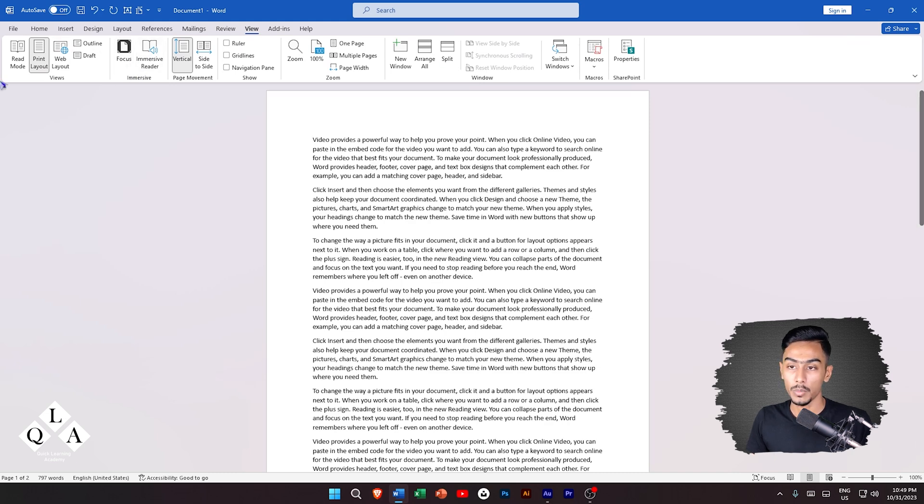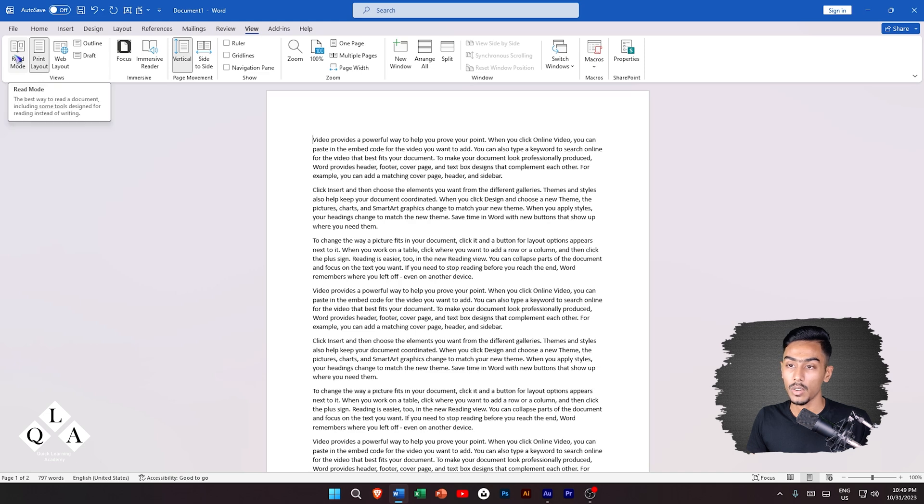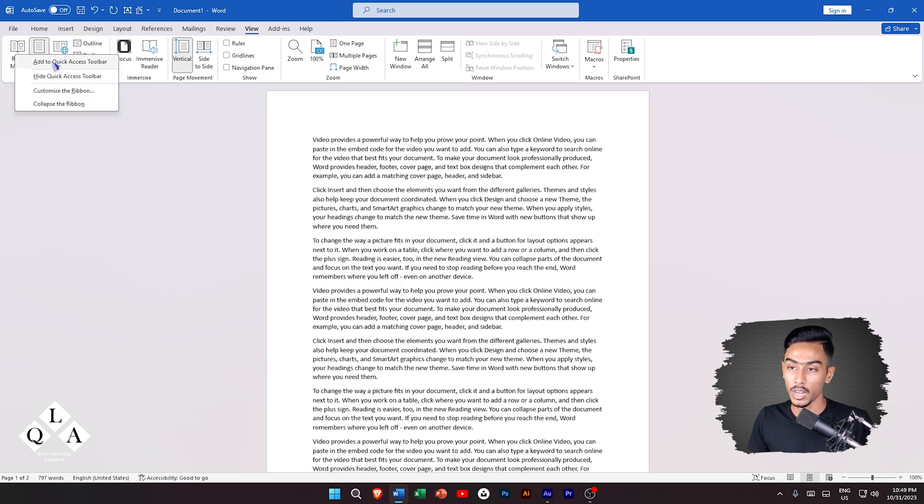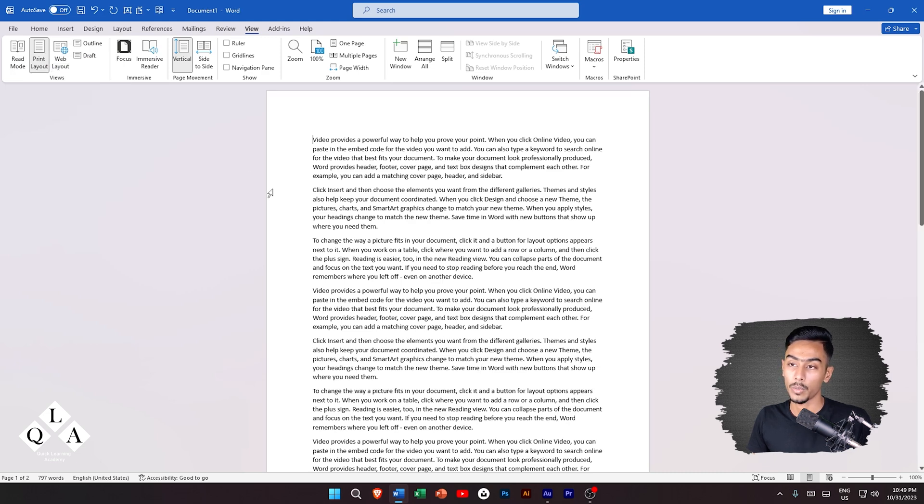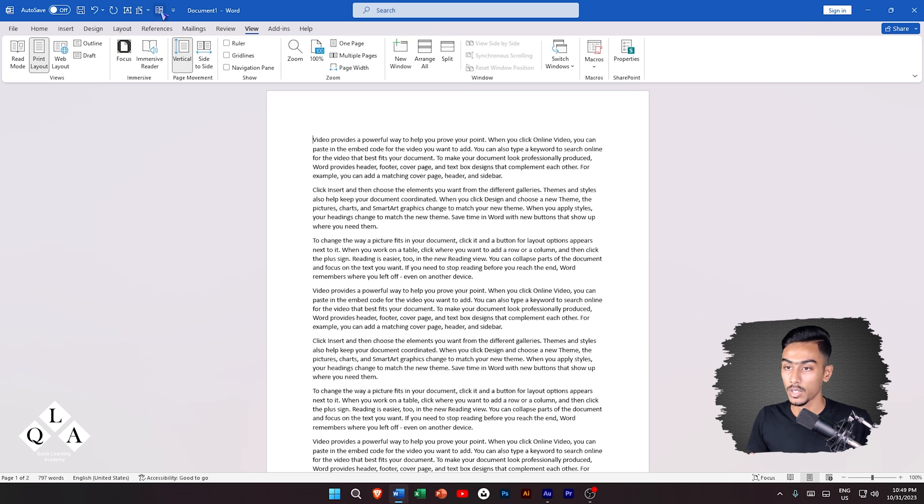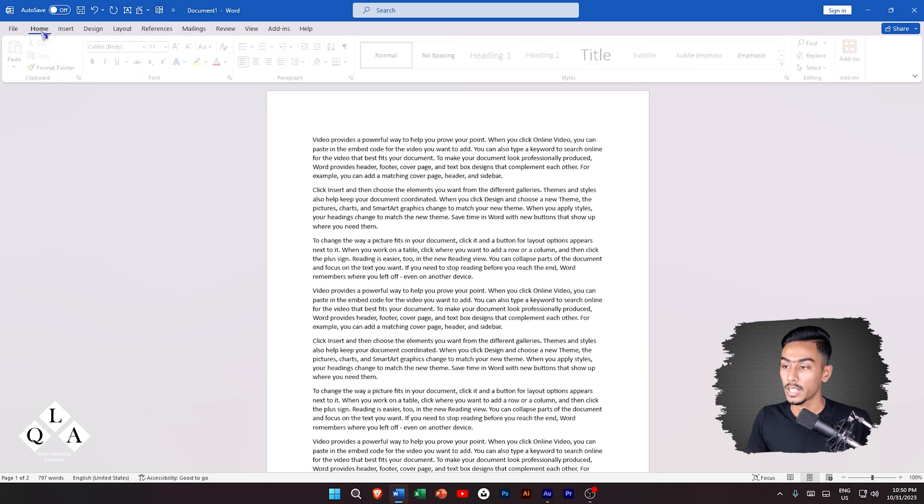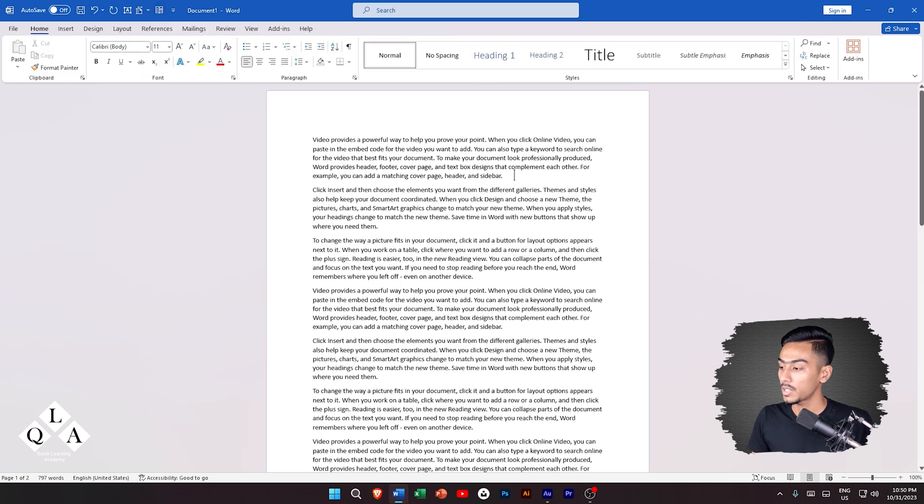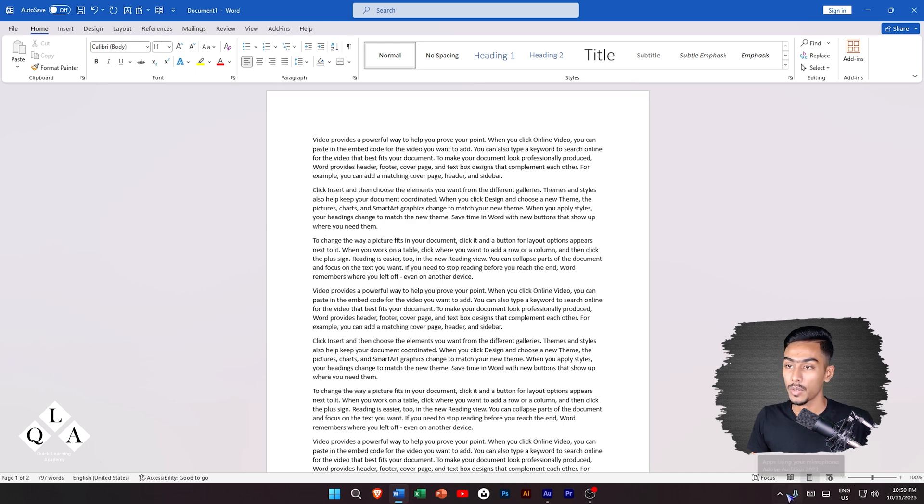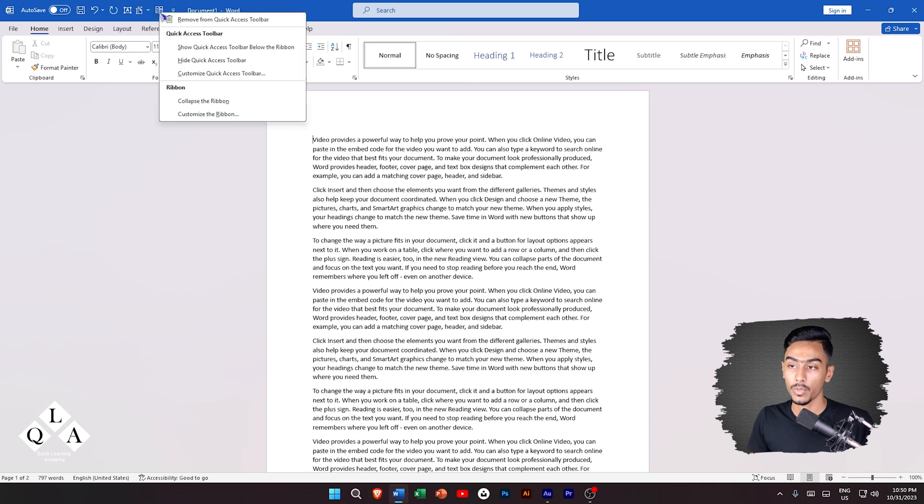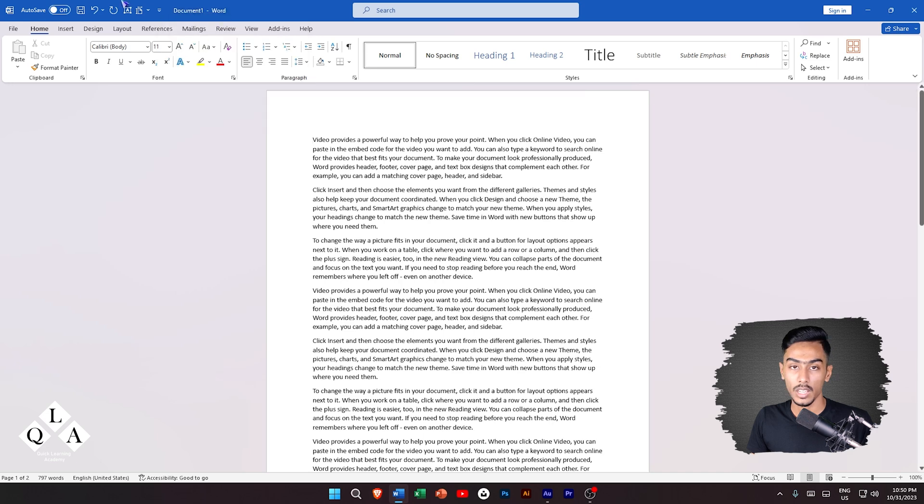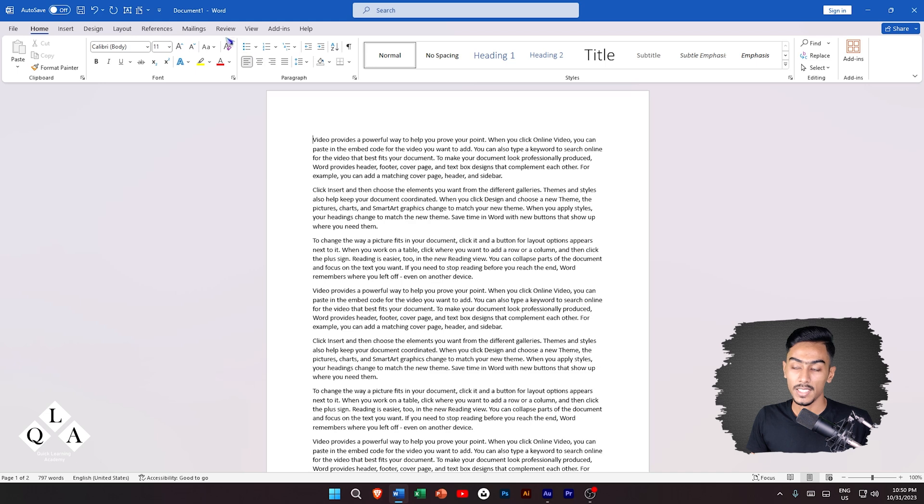You can right click and add to quick access toolbar. Click the tool to remove from the toolbar. This is the home area and we will see the view mode to add or remove tools from the quick access toolbar.